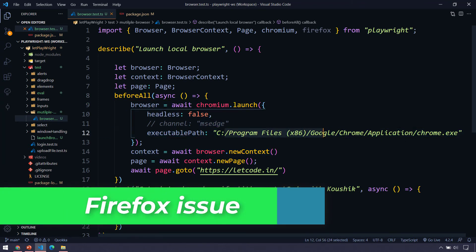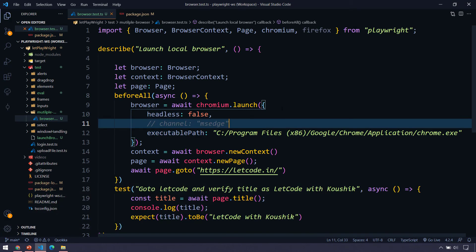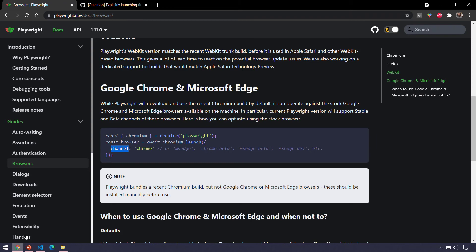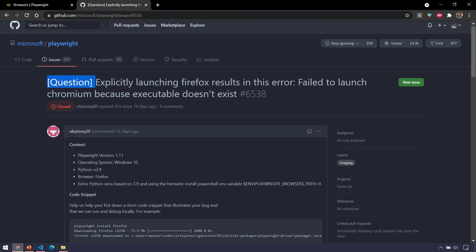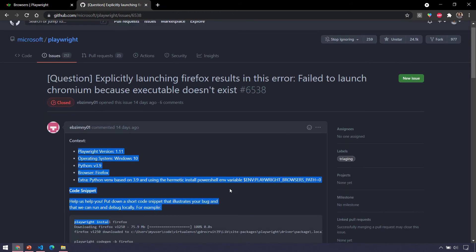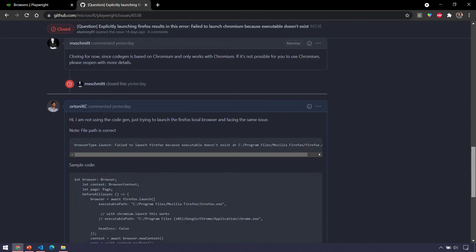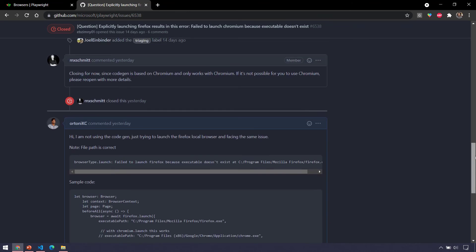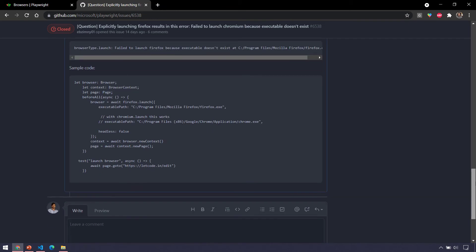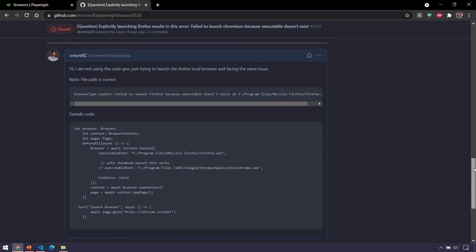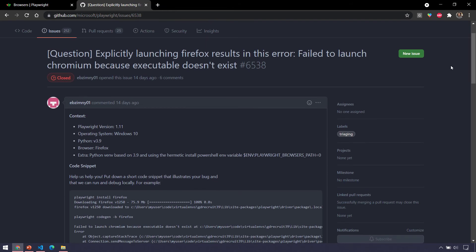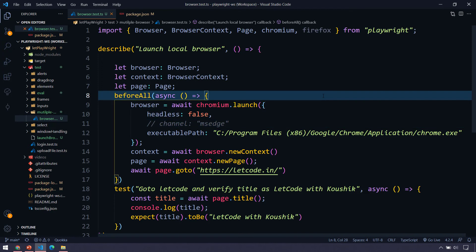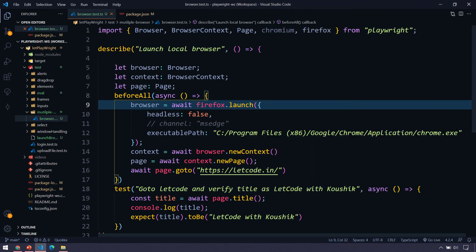Now we understand how to launch in Chrome, Microsoft Edge, or any specific version using the executable path. However, there is a problem when trying to launch local Firefox — I believe it's a bug. I searched on GitHub and found a related issue; I'll leave the link in the description. I posted a comment yesterday but haven't received a response yet. If I get a solution, I will make a video on how to launch Firefox locally.